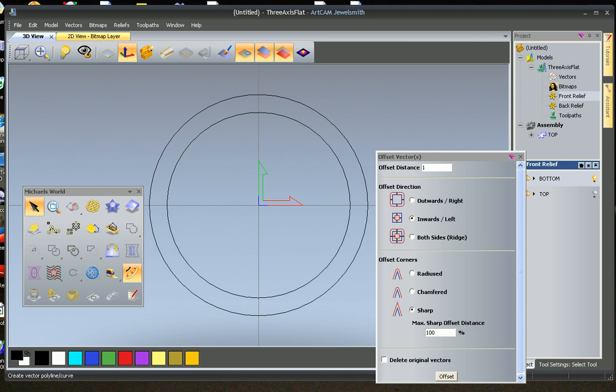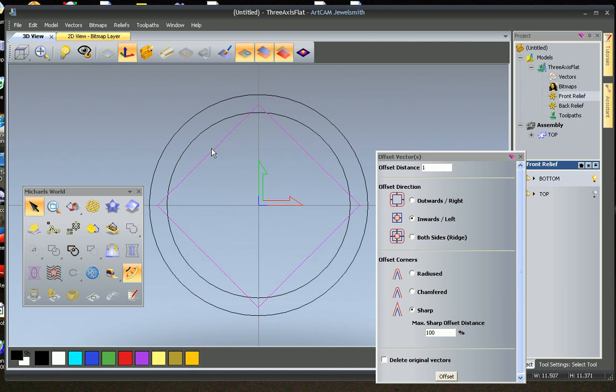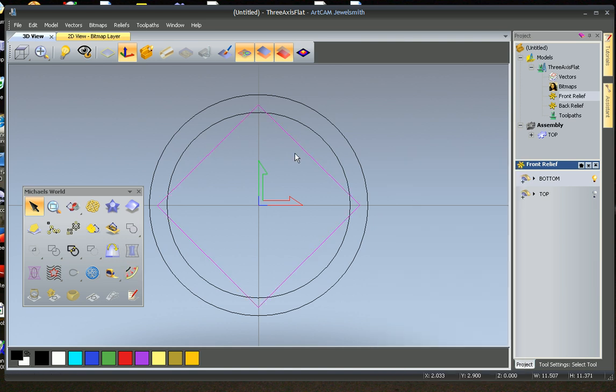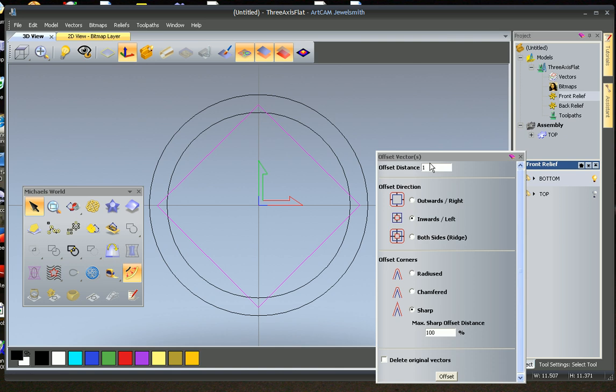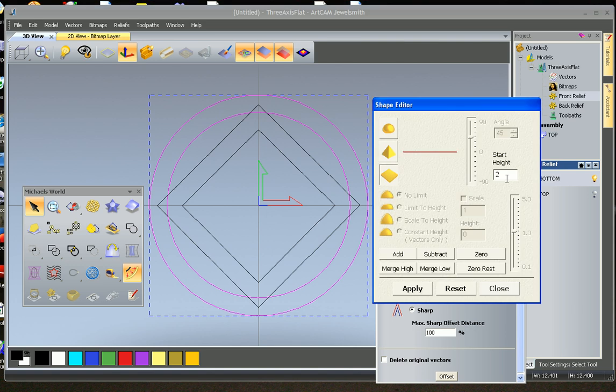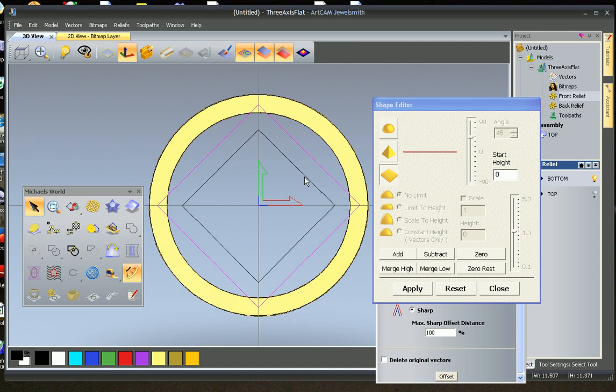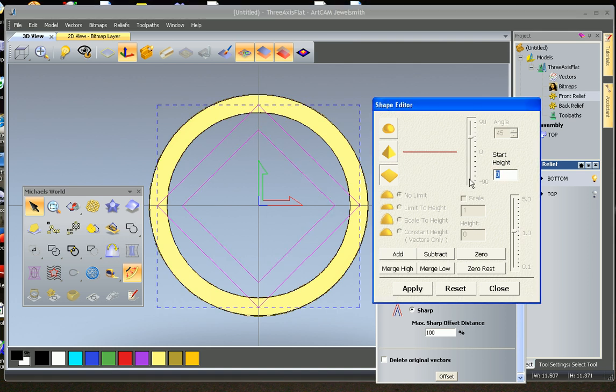And then we're going to create a nice little back. So I'm just going to take polyline and I'm going to click one, two, three. And we're going to close it off. We're going to offset that inwards one millimeter. And we're going to have our back. So we're going to select these two, make up the shape editor, one millimeter, add. Select the next two, 0.5, merge high.